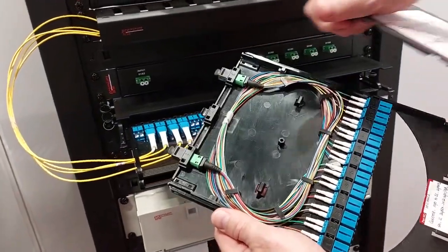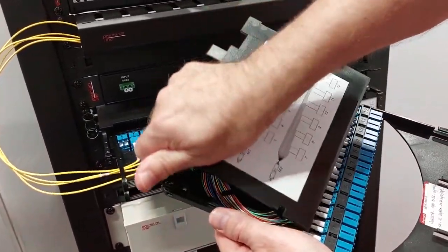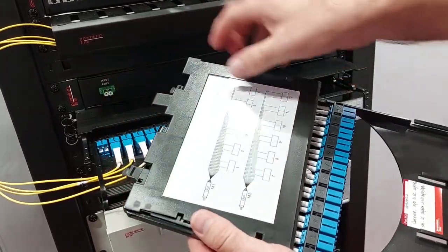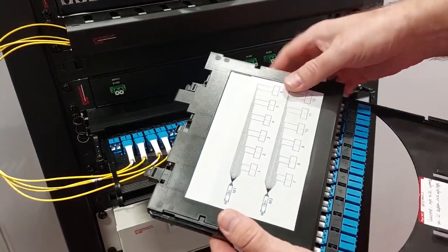In the middle, there is a standard trunk cable from the MPO connector to the LC duplex.